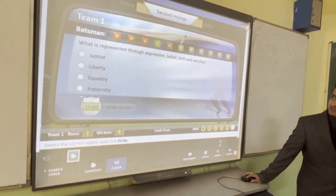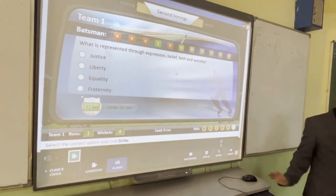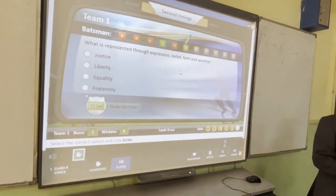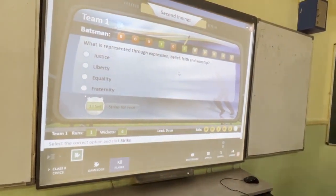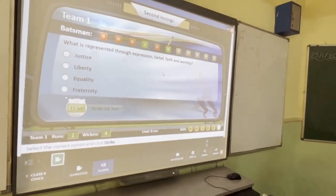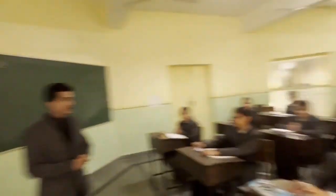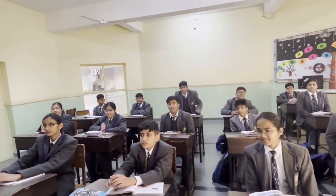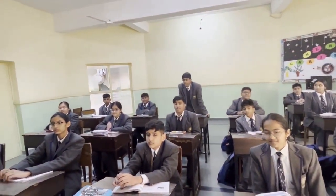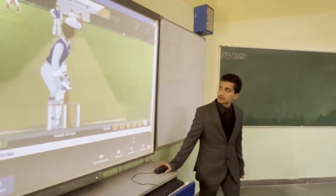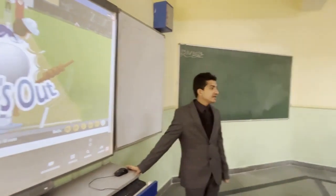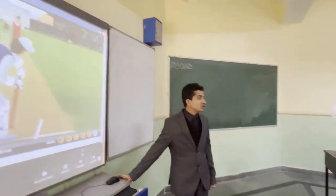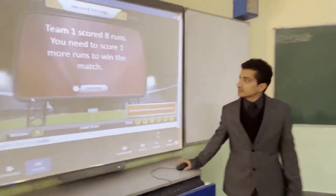Another question asks what is represented by the terms 'expression, belief, faith, and worship' in the preamble. The options are justice, liberty, equality, and fraternity. The answer given is liberty.